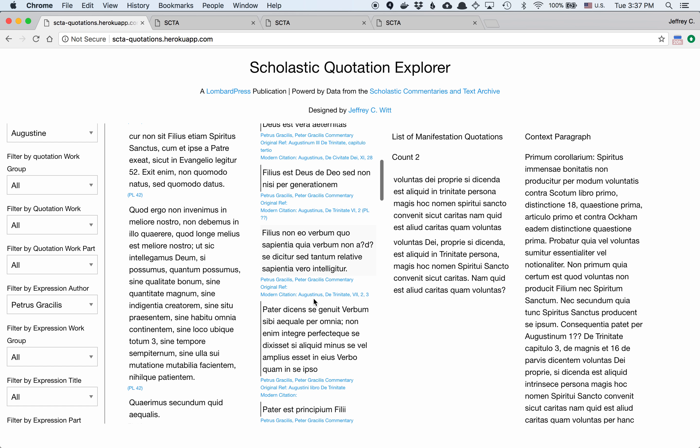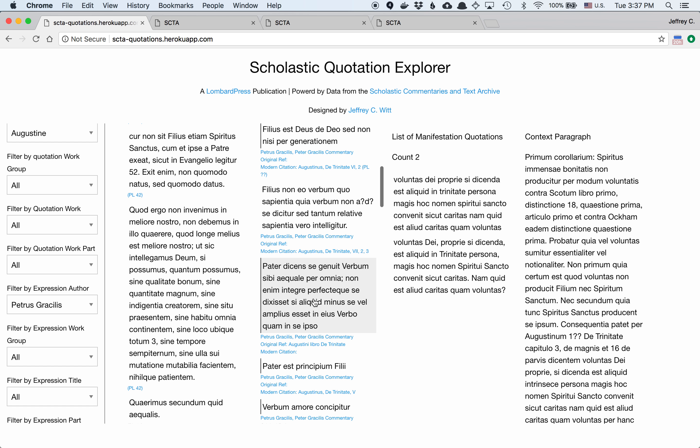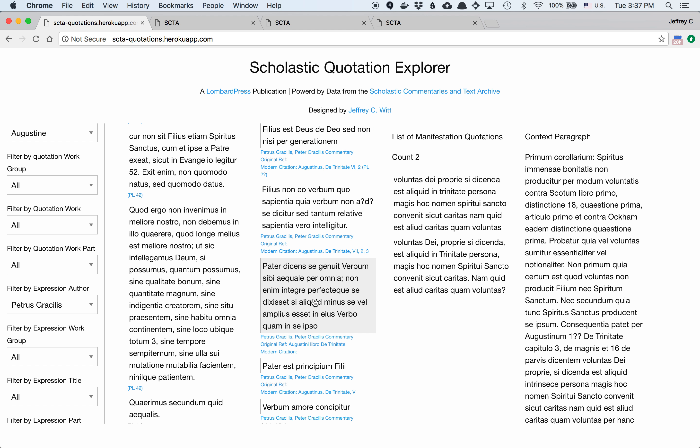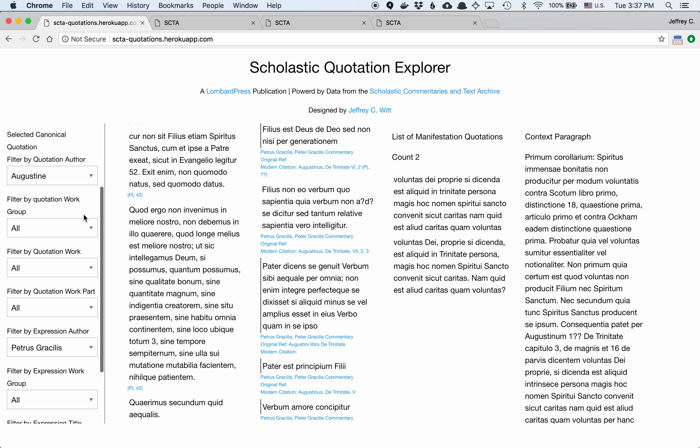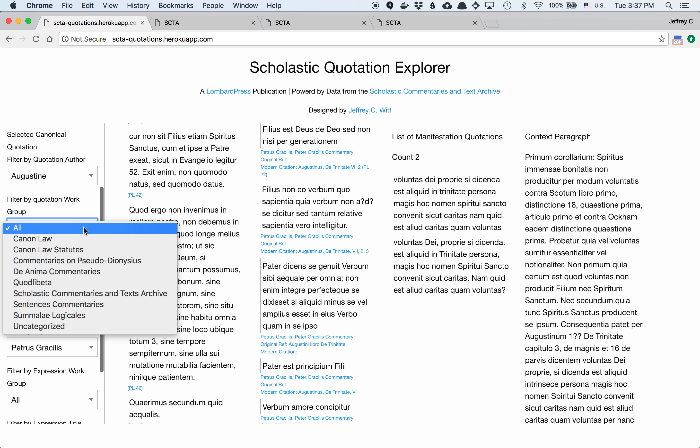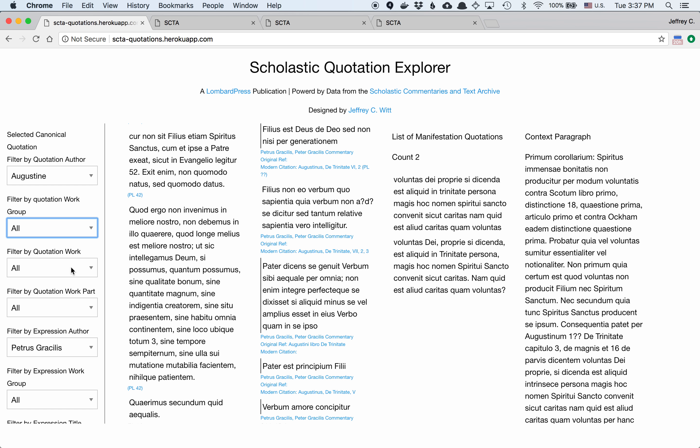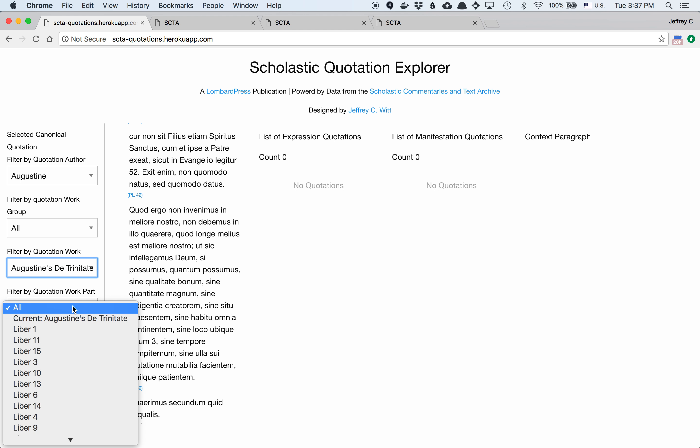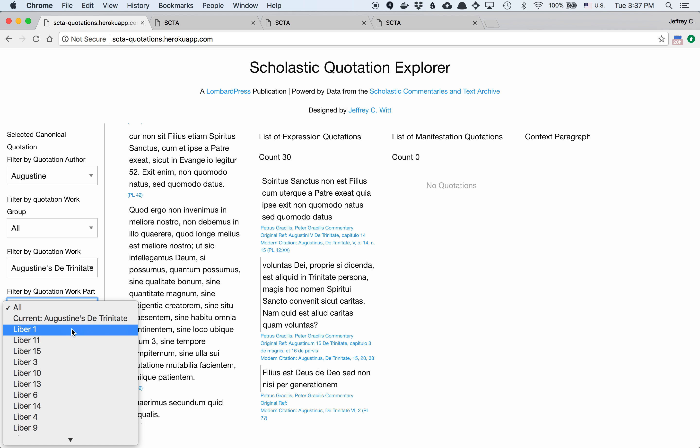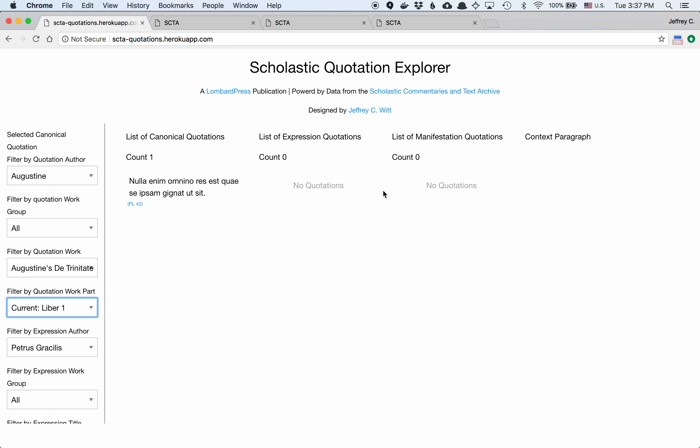So as you filter this further we could use this to compare citation practices of Augustine de Trin and how book one was cited.